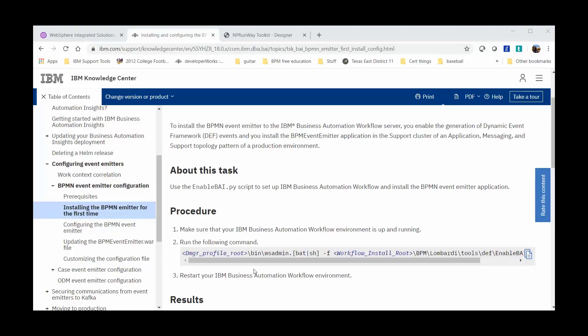Hello, my name is Sergio Arisbe. I work with the Business Automation Workflow Support Team. Today I will be discussing how to reconfigure the BPMN Event Emitter to disable the generation of dynamic event framework events. This will essentially stop events from arriving into the monitor destination queue that was created using the EnableBAI.py script.